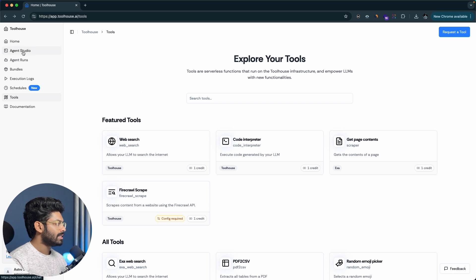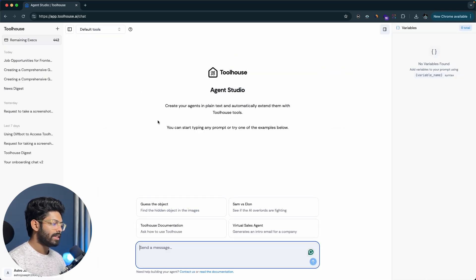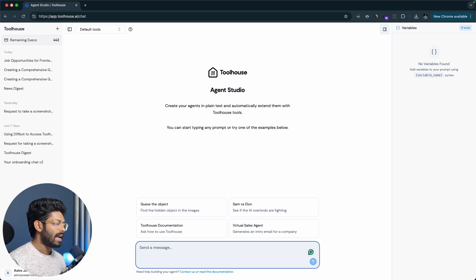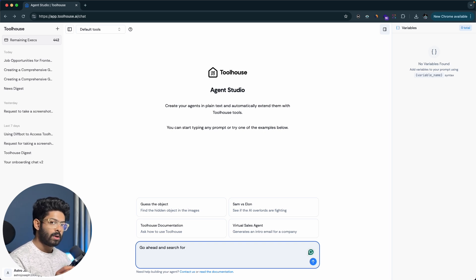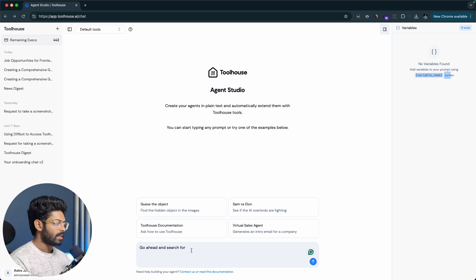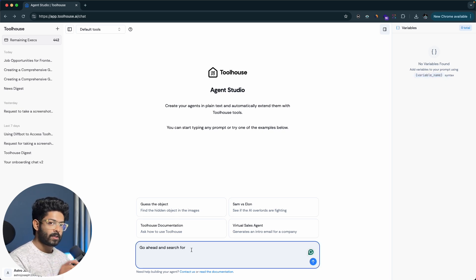To get started, click on Agent Studio. The interface is very simple — just like ChatGPT or Claude. You have an input box, a variable section, and previous stats. There's no coding or configuration — just plain English. You explain what you want and let Toolhouse do the rest. So first I'll type: 'Go ahead and search for' — and here I'll include a variable. To add a variable, you wrap the variable name in curly braces. I'll add a variable called topic.